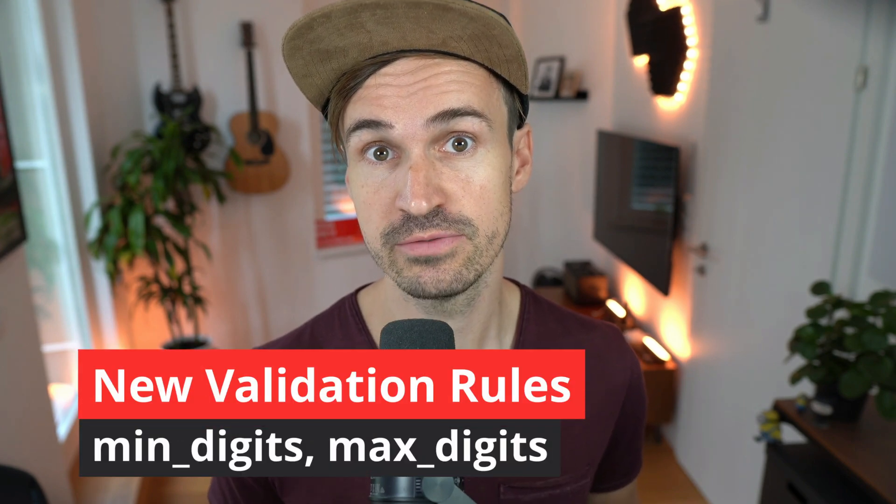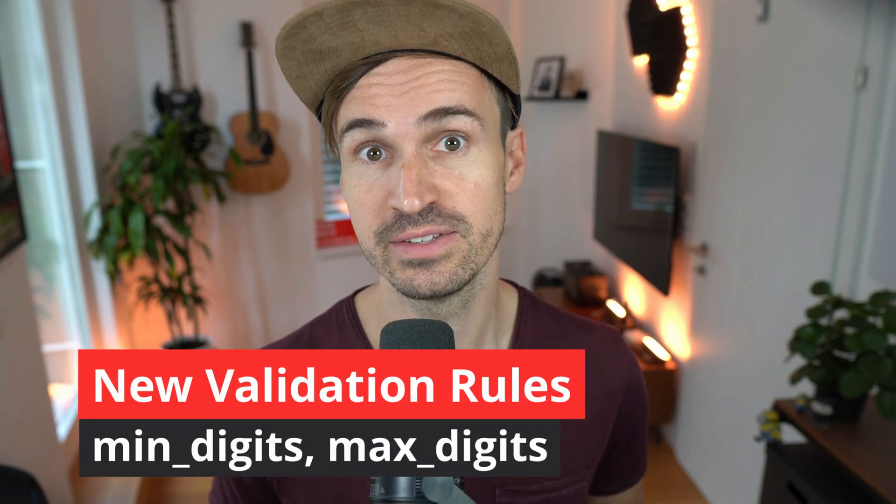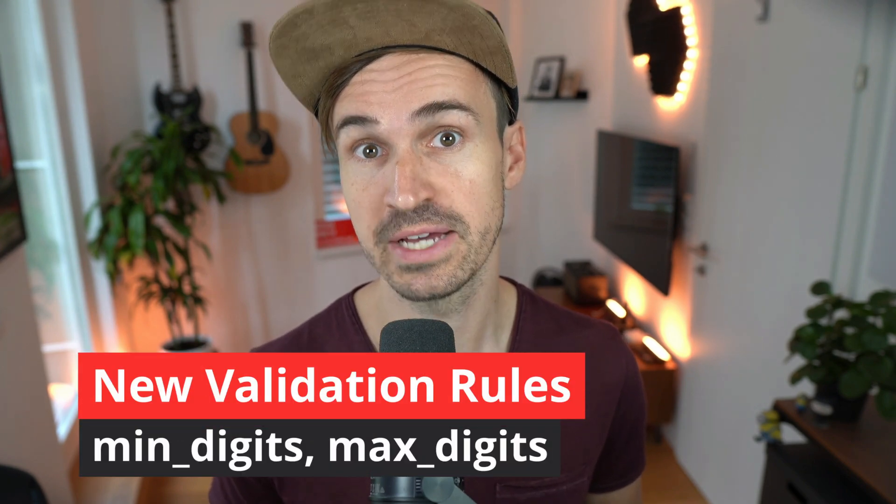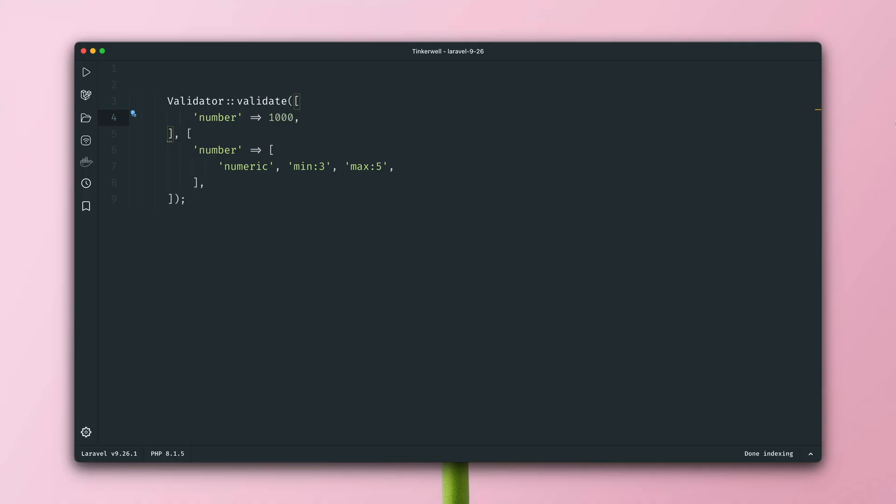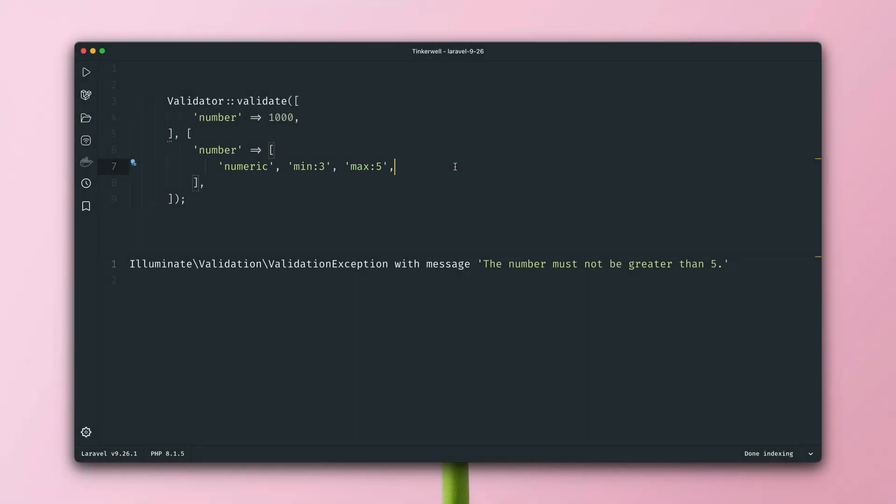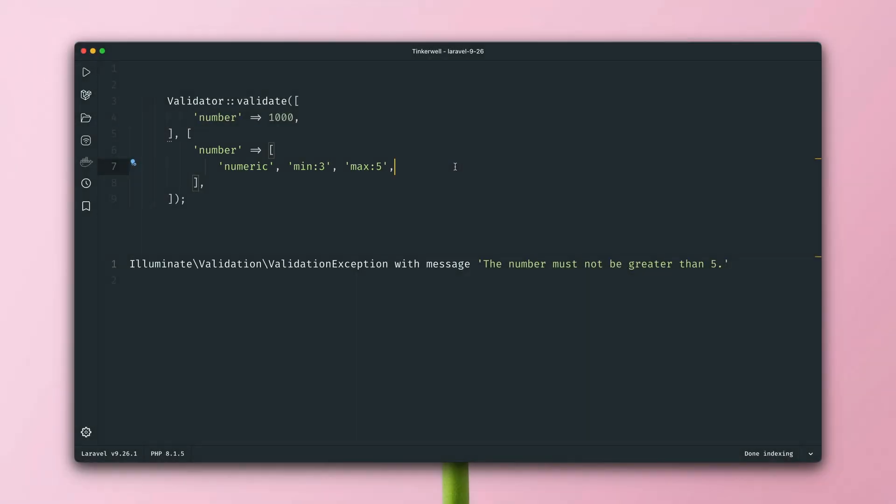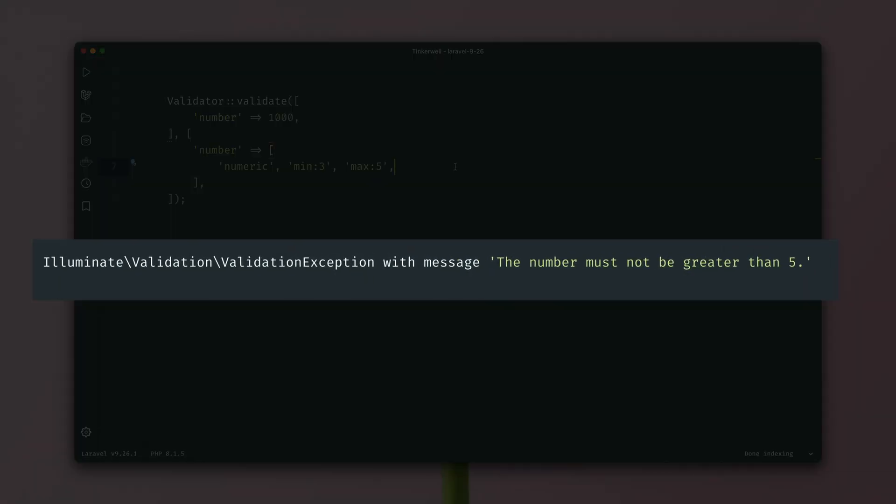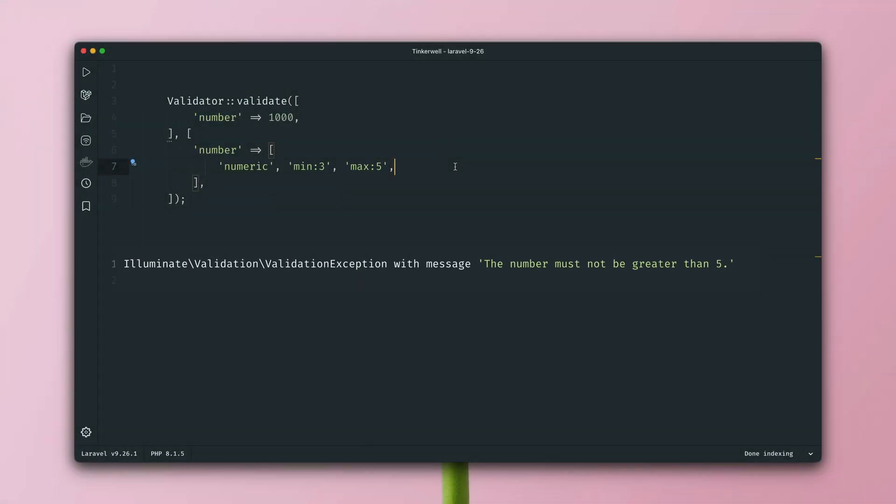Then next, the framework also received two new validation rules regarding digits. In this example, we have a number 1000 and we're going to validate this array. The number must be a numeric value, minimum of 3 and max of 5. And if we run the code, it will fail because yeah, 1000 is greater than 5, obviously. But if we change the value to 1005, it will pass the validation.